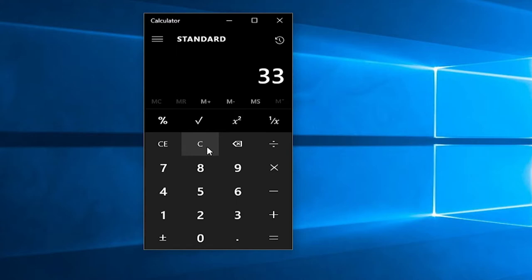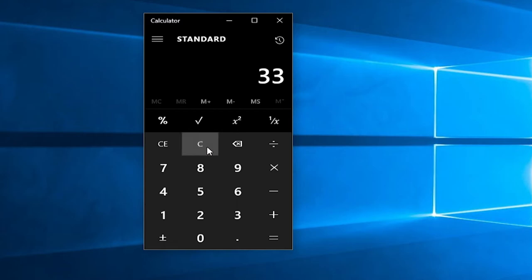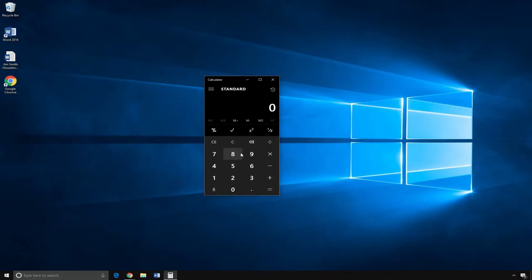For example, now I want to know what 1250 divided by 4 equals. So, first I click C to clear my addition problem. Then, I enter 1250.